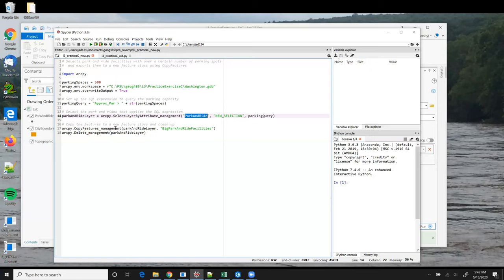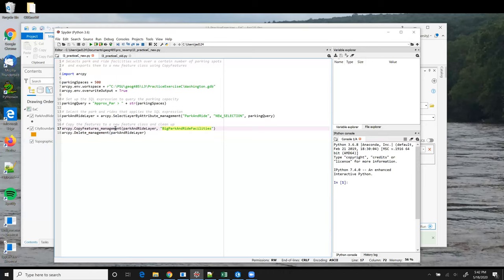Once we have that feature layer, we can run the copy features tool to make a brand new feature class with just these selected elements. So the two parameters here: the first one is the variable that holds the feature layer, that's the source of the features that we want to copy, and then the second parameter is the name of the new feature class that we want to create.